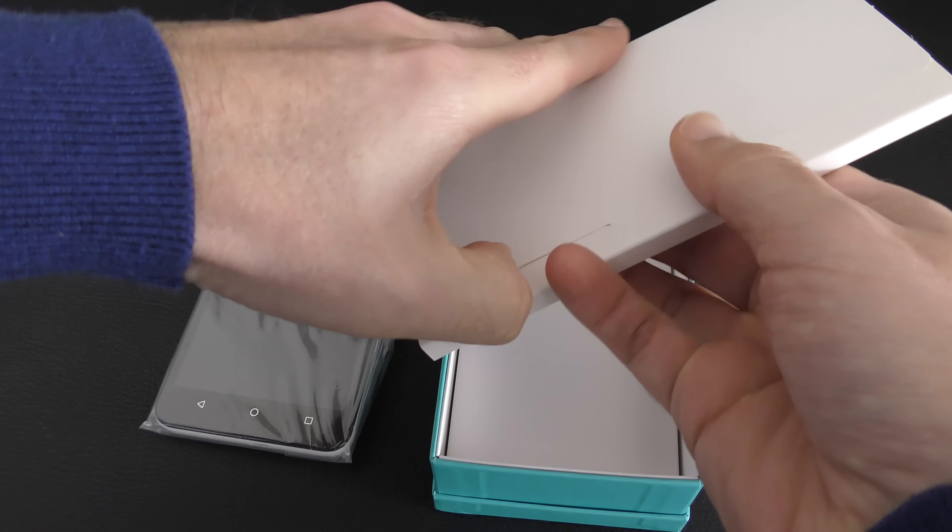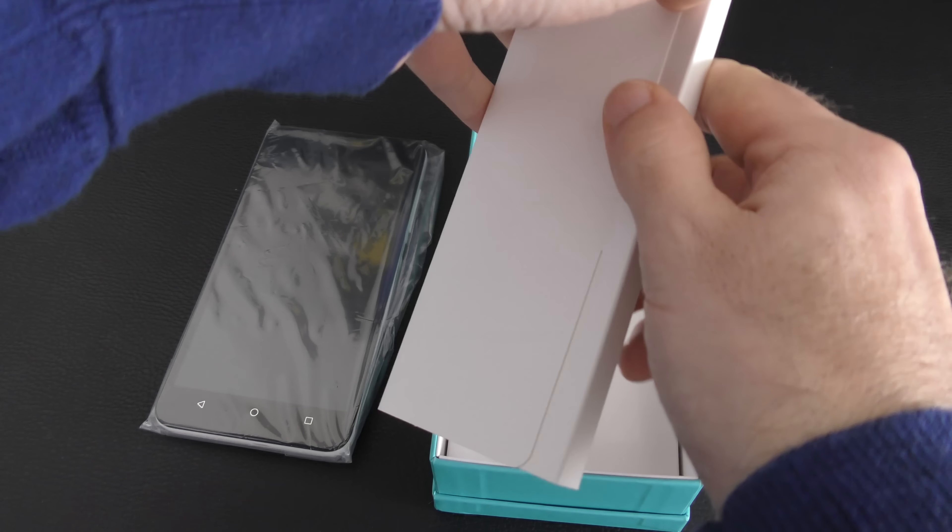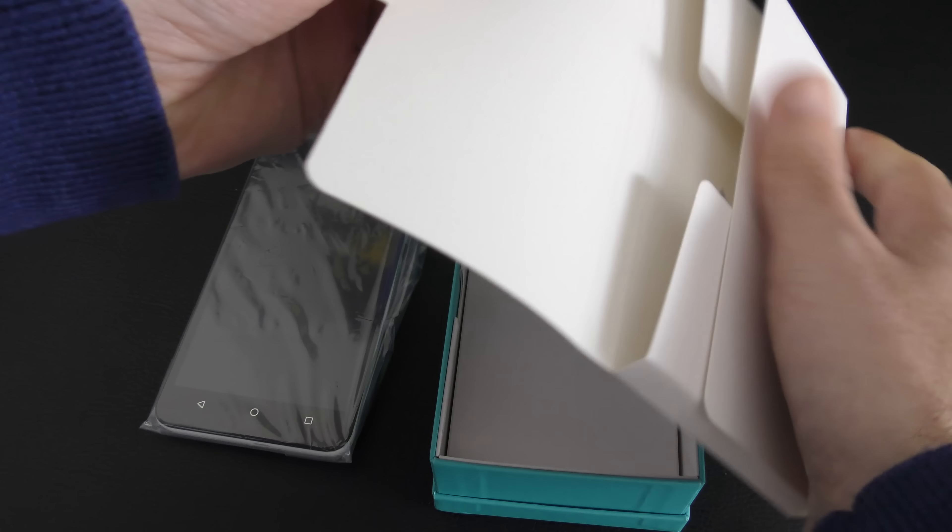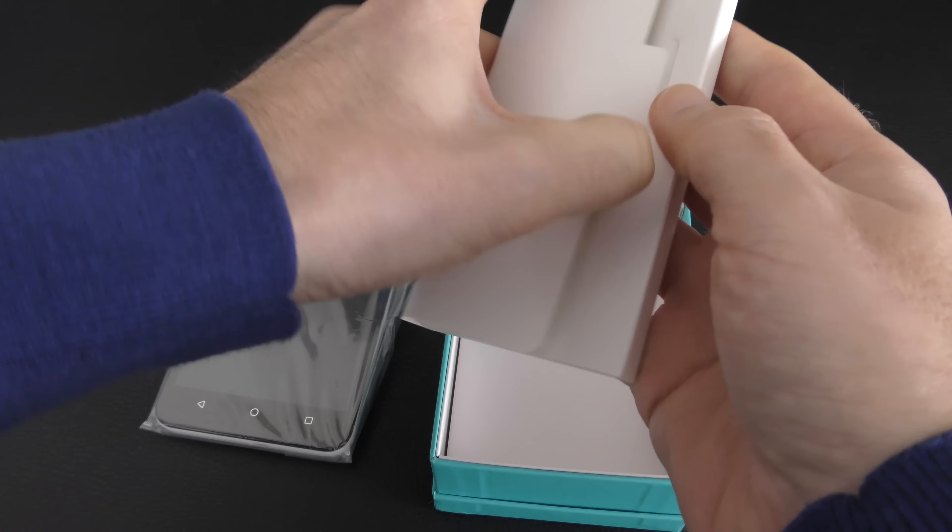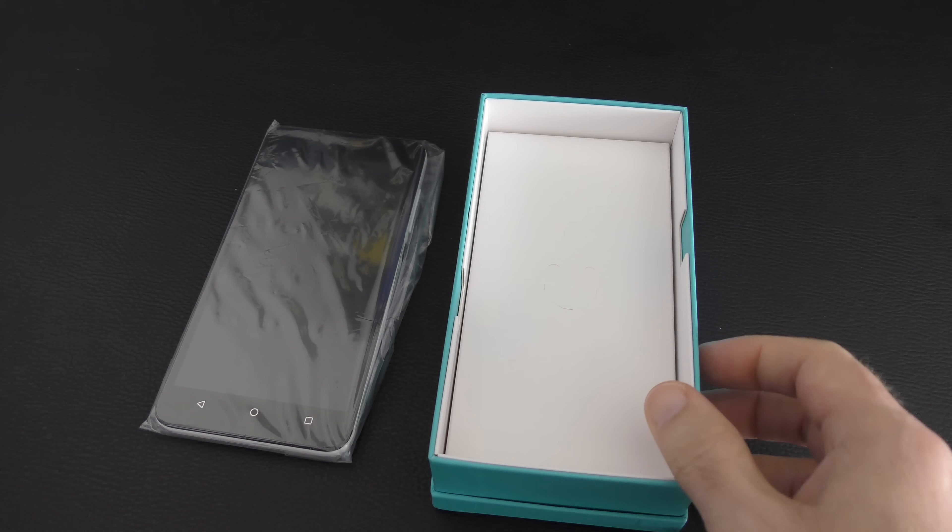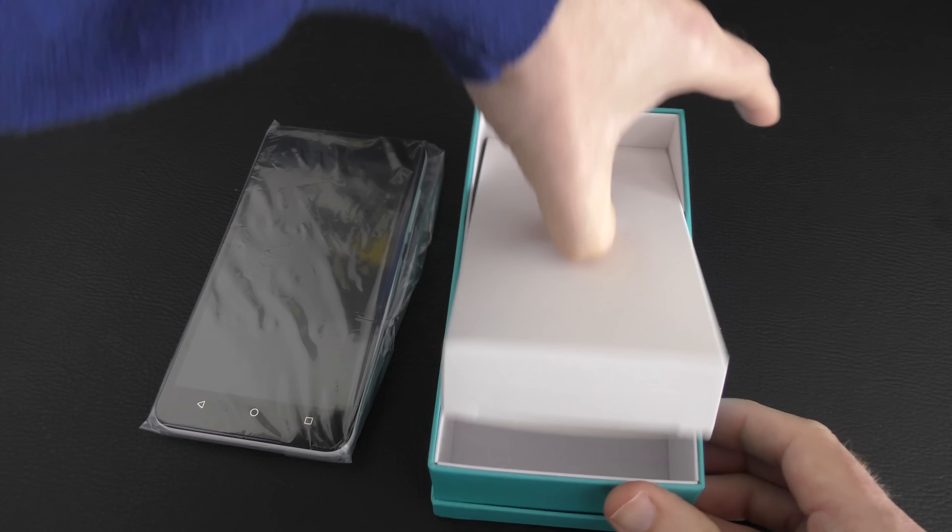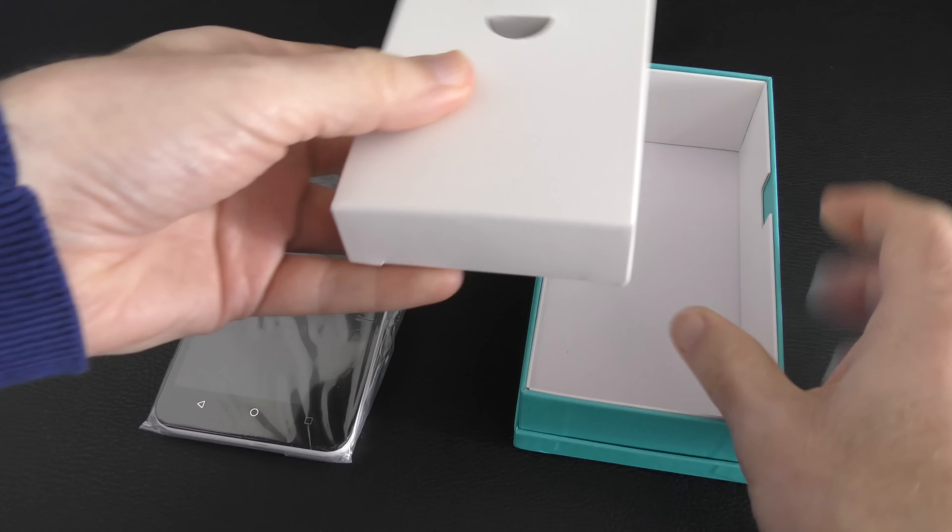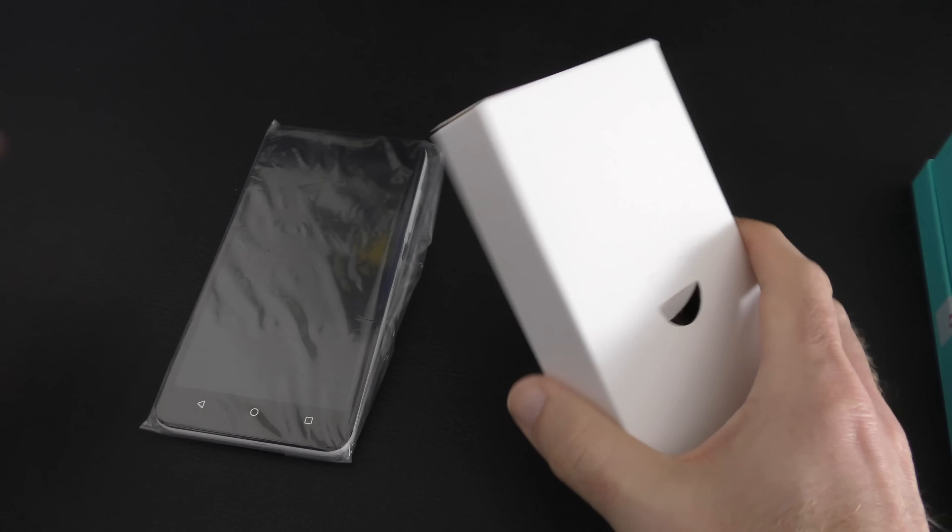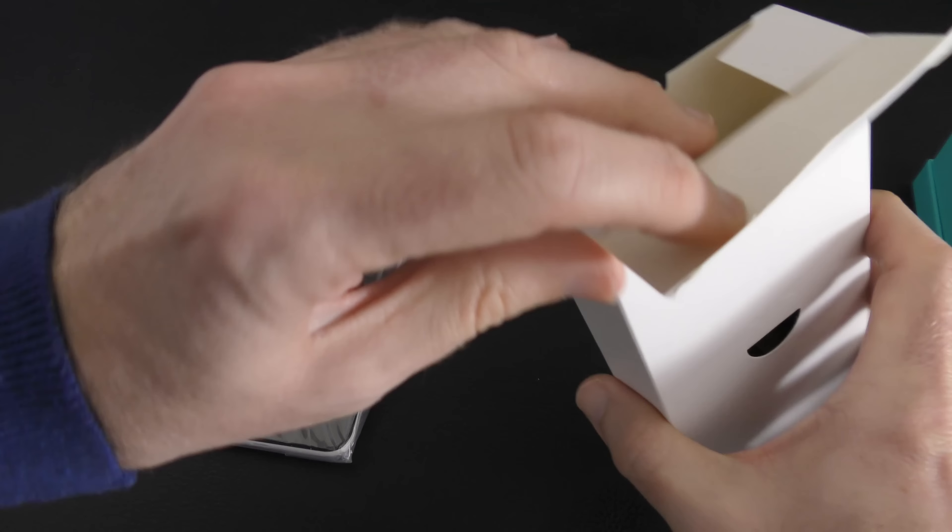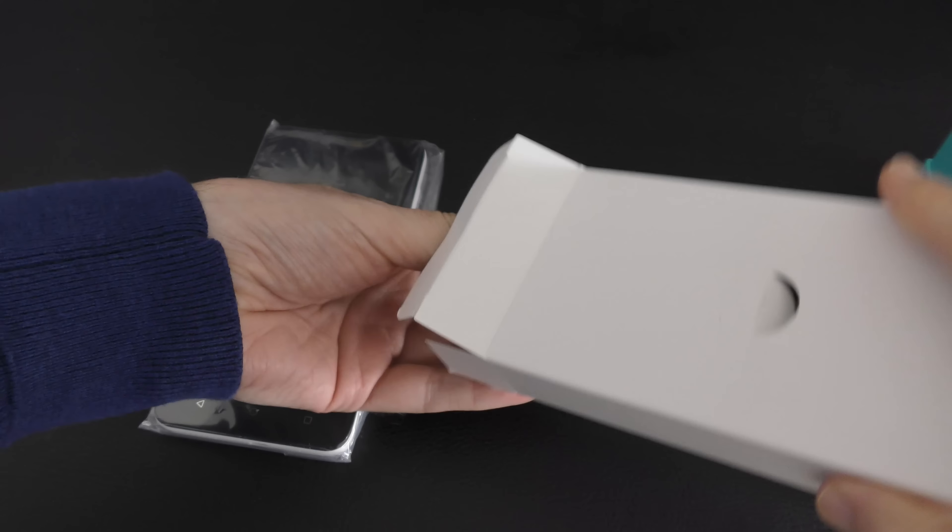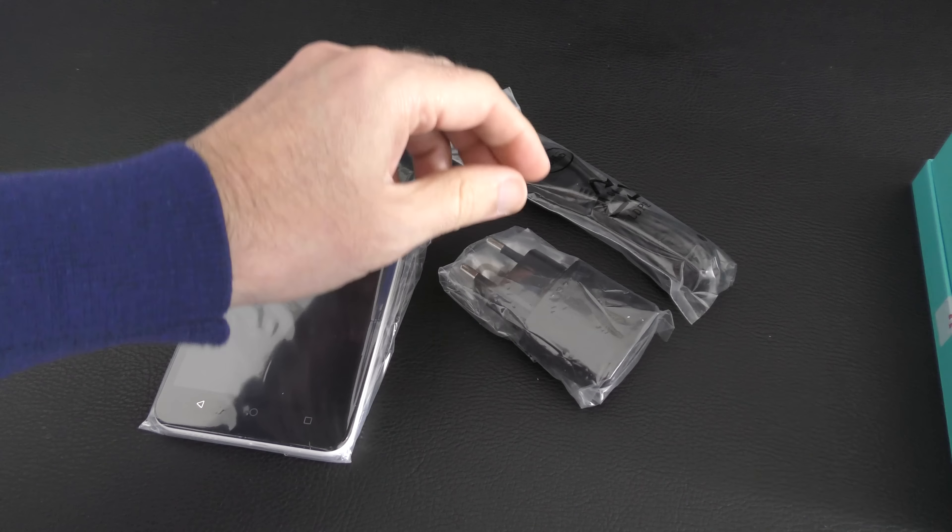So we have got a little pack here, which is going to have some paperwork in no doubt. No, that is completely empty. Okay, so that's just packing. And let's open this one up. I would imagine that there would be some paperwork in that when you buy this at retail level. This is a review unit.